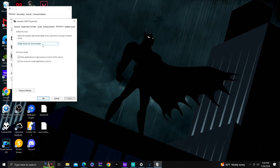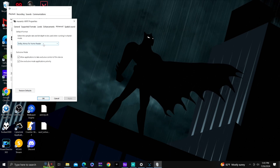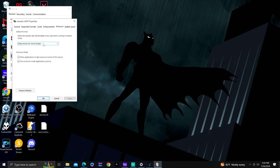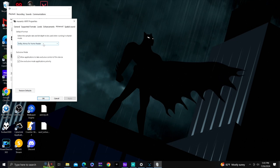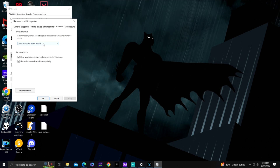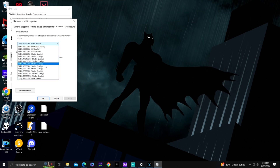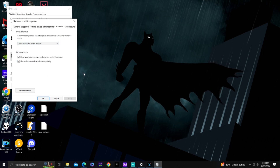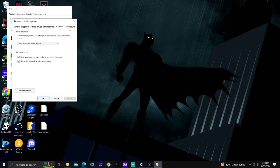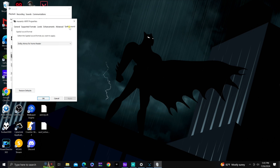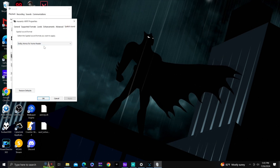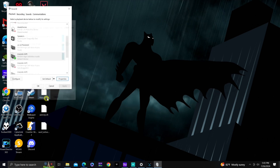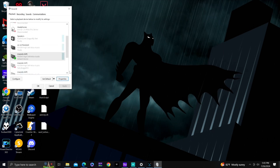Under Advanced, select Dolby Atmos for Home Theater. To set this up, download the Dolby app for your Windows PC or laptop. If that option isn't there, you can select 7.1 or 5.1 depending on your setup. Under Spatial Audio, it's selected as Dolby Atmos for Home Theater. That one is all set.